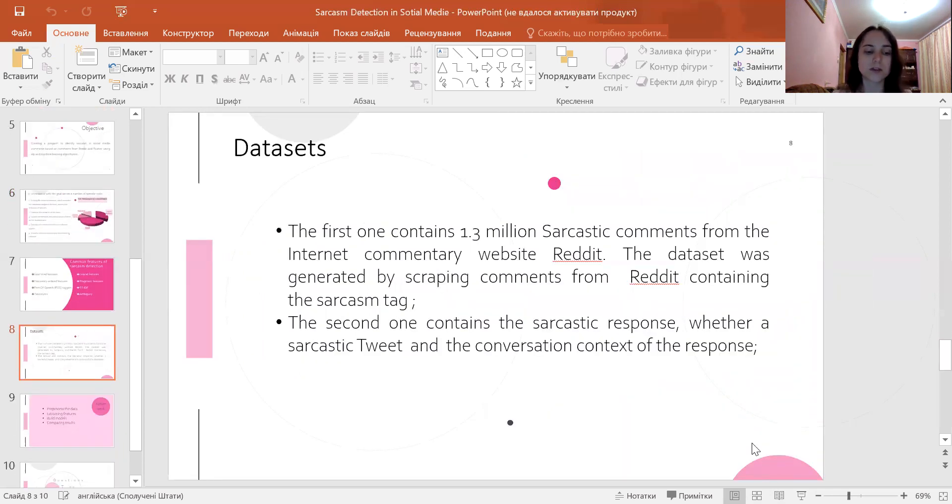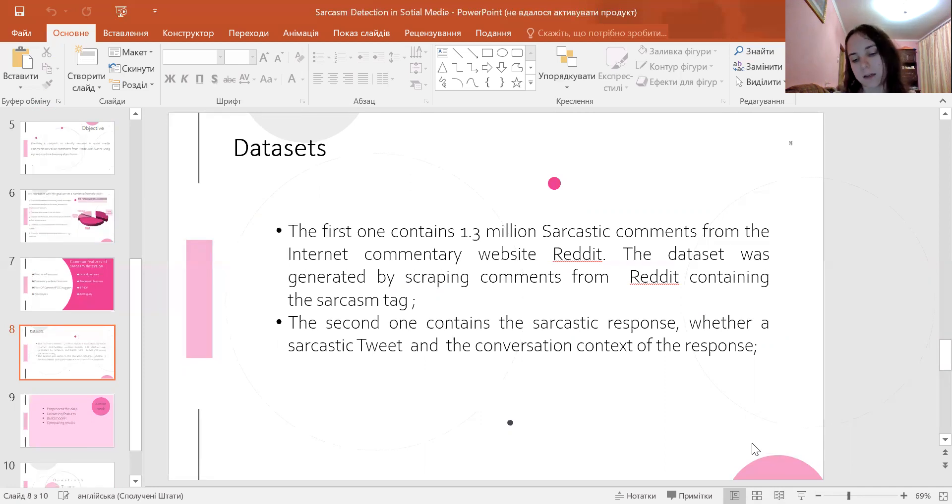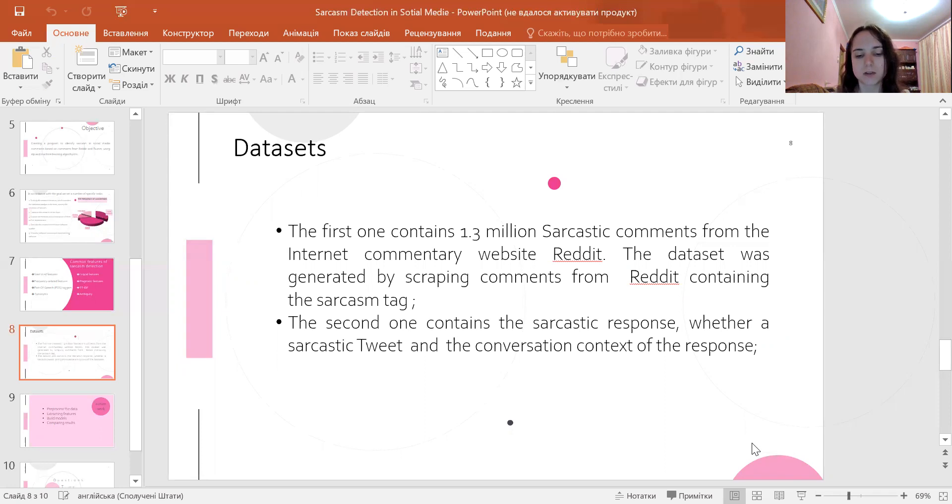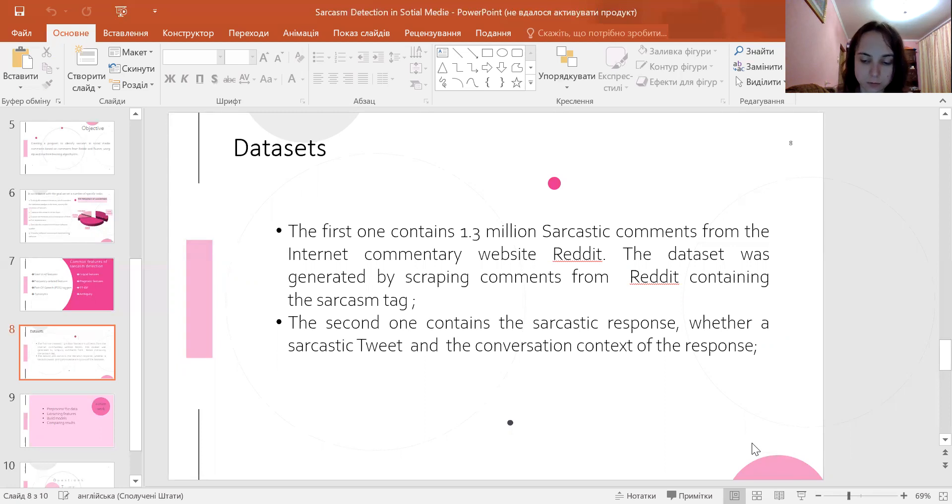Two datasets will be used. The first contains 1.3 million sarcastic comments from the internet commentary website Reddit. The dataset was generated by scraping comments from Reddit. It contains the sarcasm tag, and the second dataset contains sarcastic responses, whether a tweet is sarcastic, and the conversation context of the response.